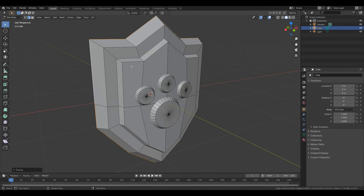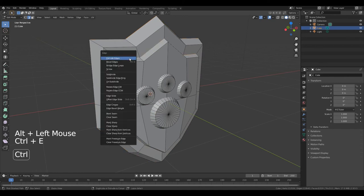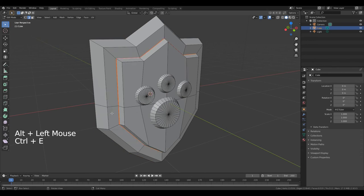Now move your cursor to the middle of this edge. Hold down Alt and left click. Press Ctrl-E, Mark Seam.